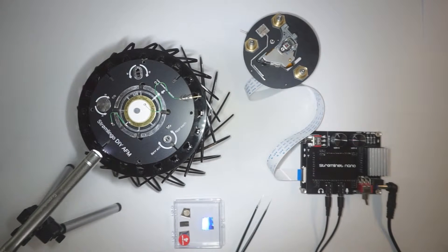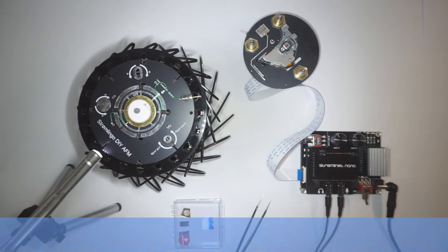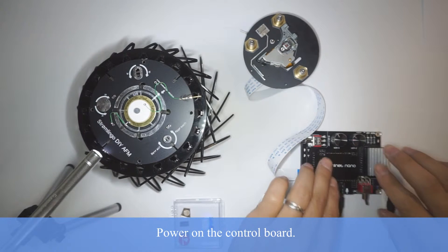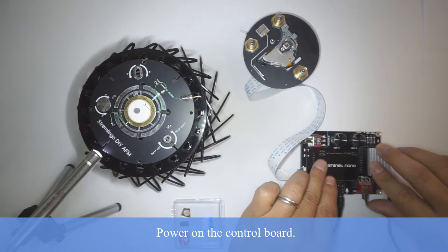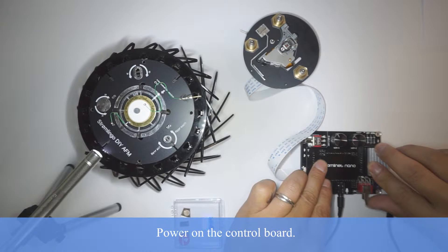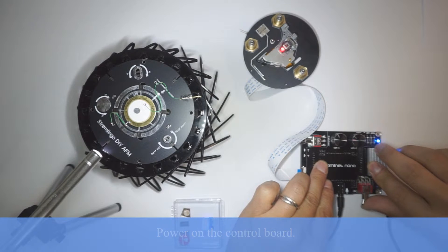First, let's power on the control board. This will turn on the laser.